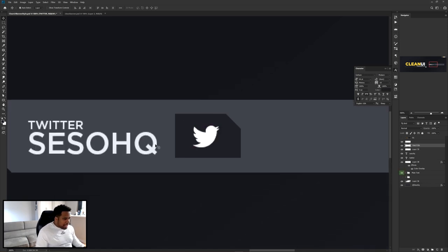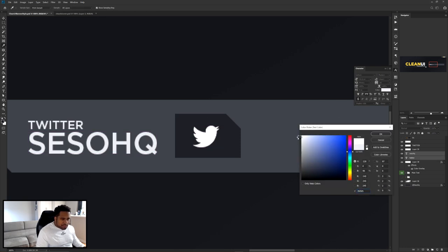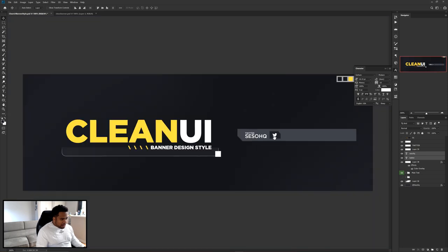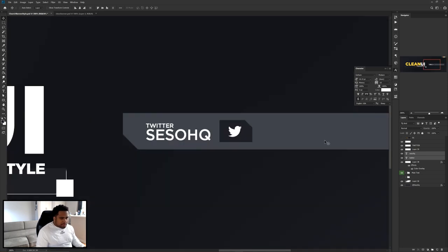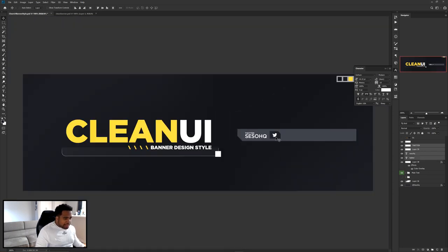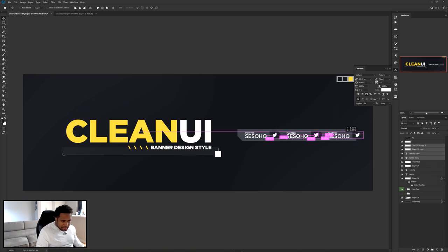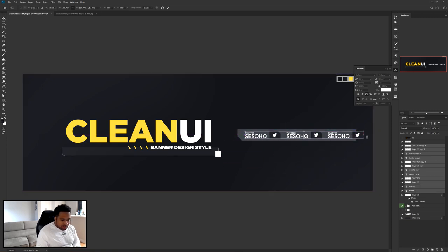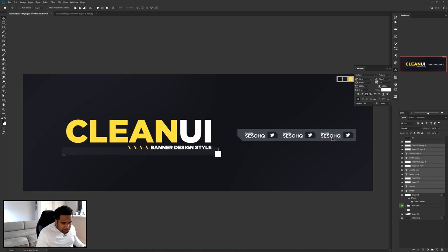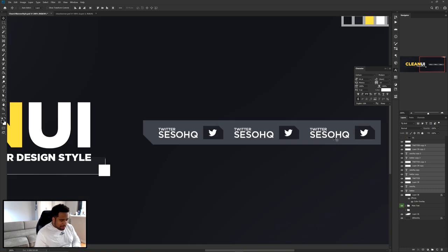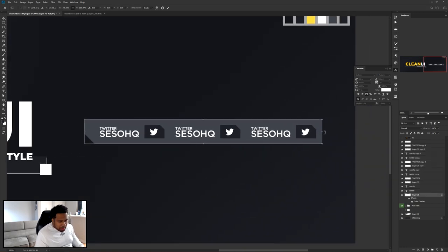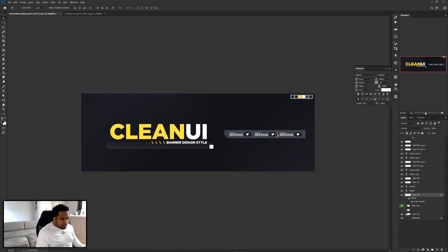The Twitter logo is now in there. I'm changing these colors to an offset white — not pure white but close. Now I select the Twitter header box, the Twitter logo, and the two text layers. I duplicate them a couple of times and use Ctrl+T to scale them down to fit inside the box. I also make the box a little longer to give everything some breathing room.